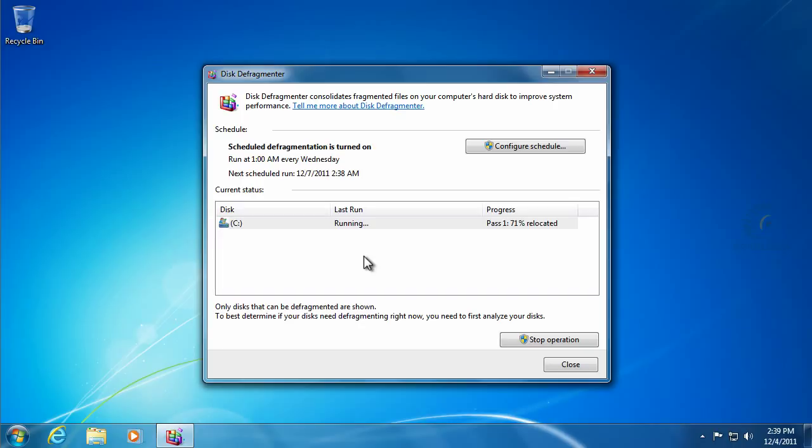And that's all that this defragmentation utility is doing right here. It's not very graphical. It doesn't really show us what it's doing.